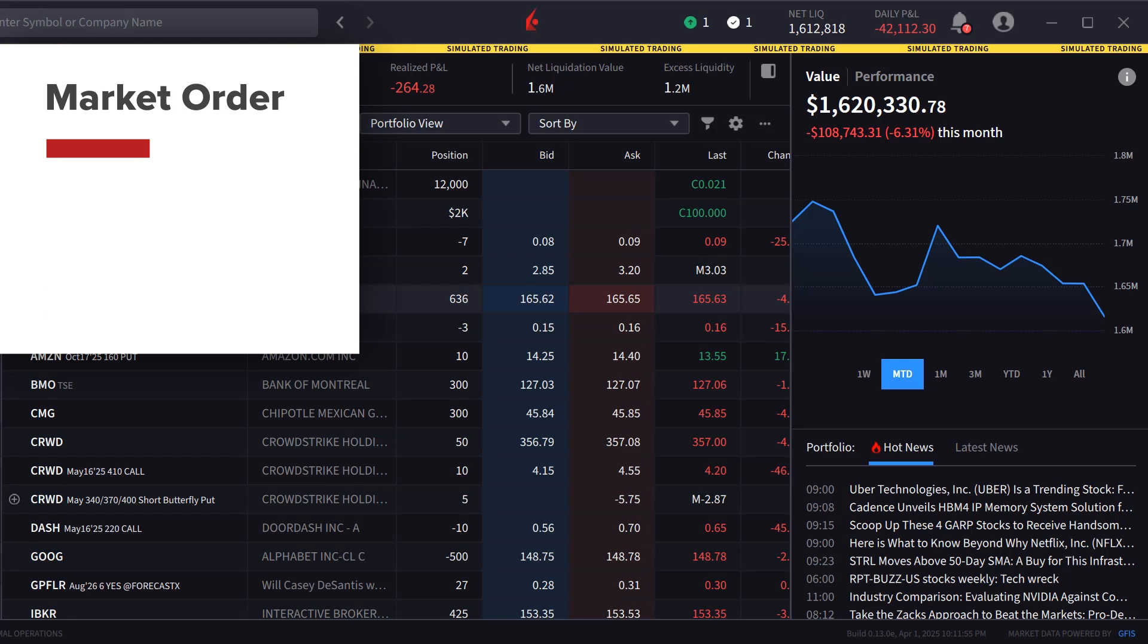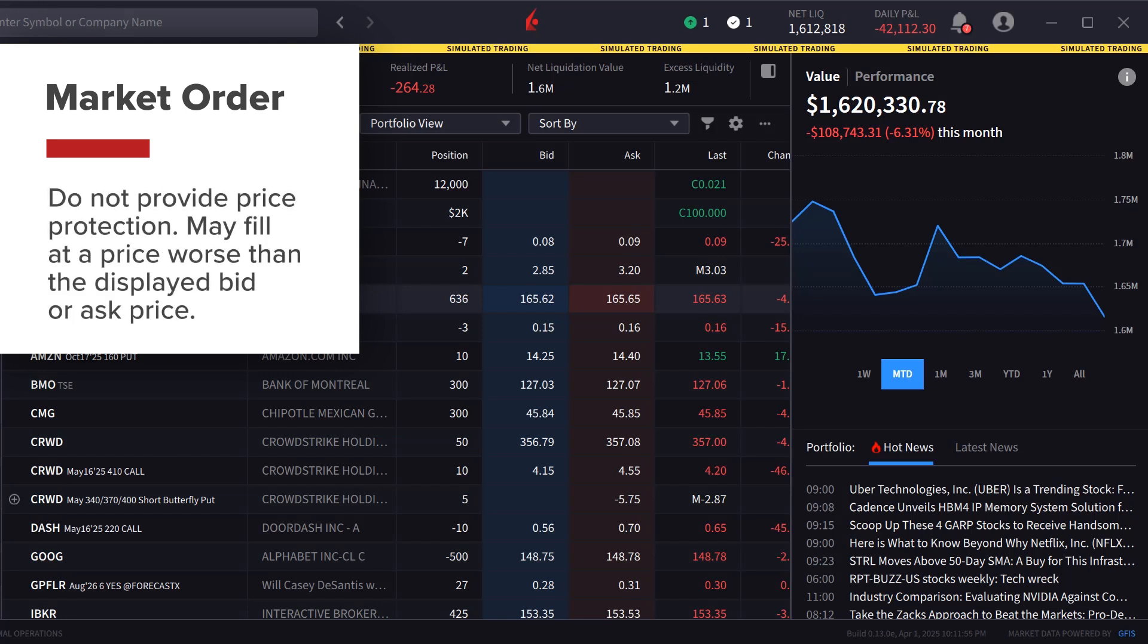However, unlike a limit order, market orders do not provide price protection. In fact, they may fill at a price worse than the displayed bid or ask price.